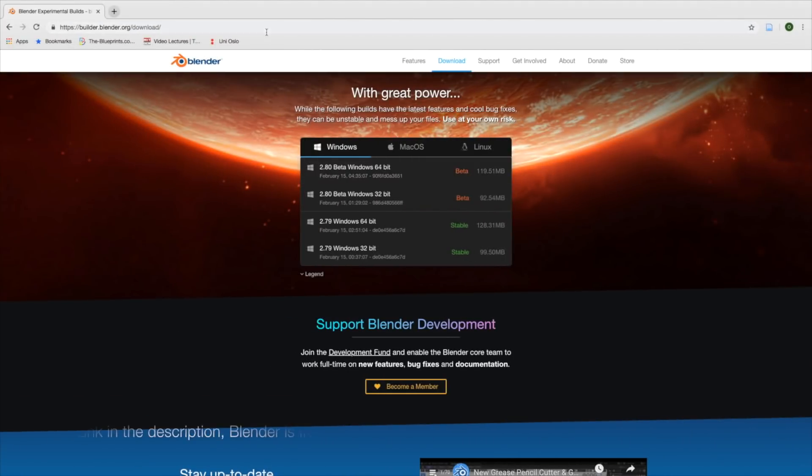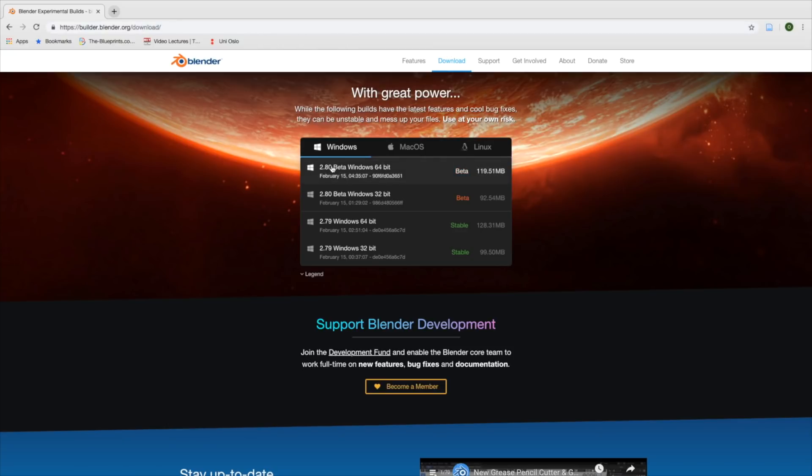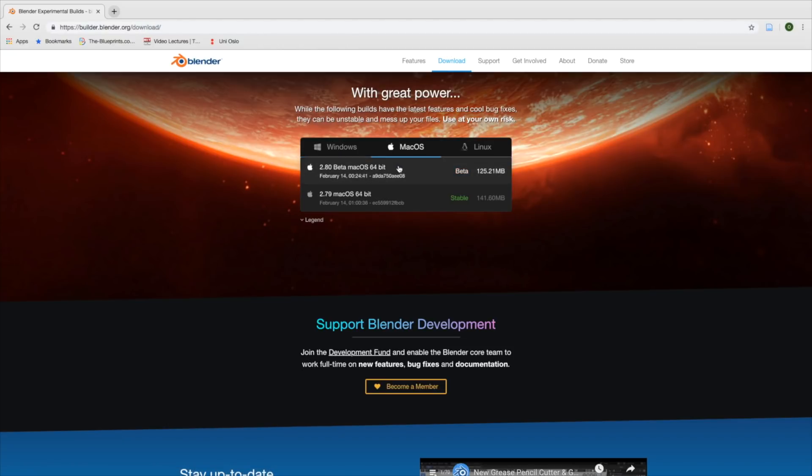Before we begin, make sure to download the latest version of Blender 2.8 — the link is in the description.